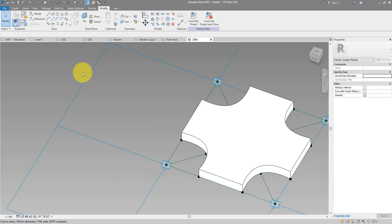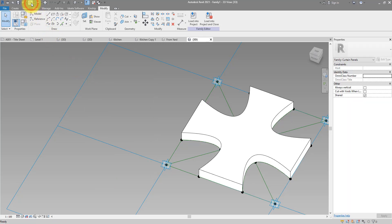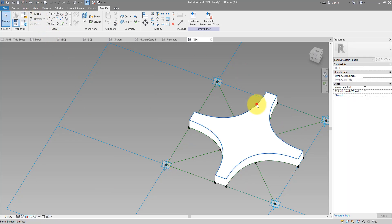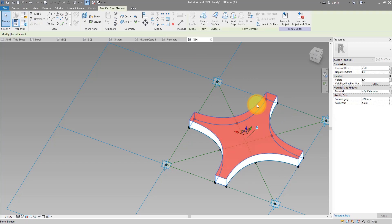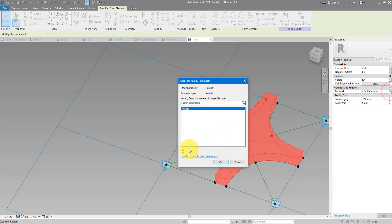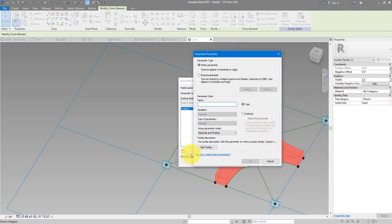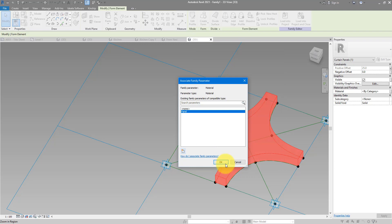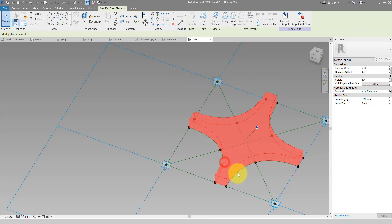For now I quite like the previous values, so let me undo. I'll also add a parameter for the material of this extrusion — simply call this 'panel.' Alright, now this family is ready for a test.